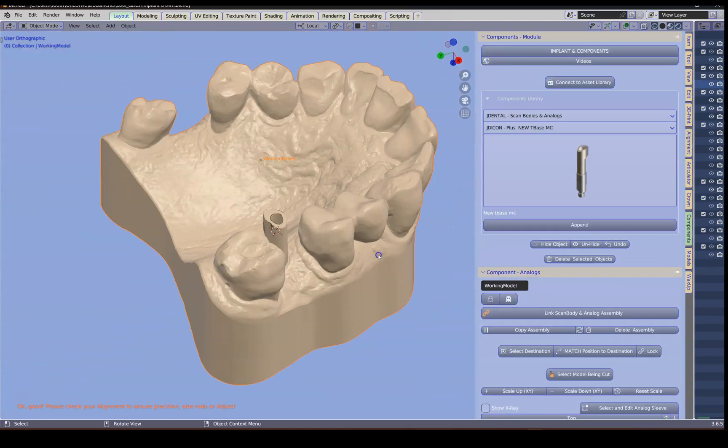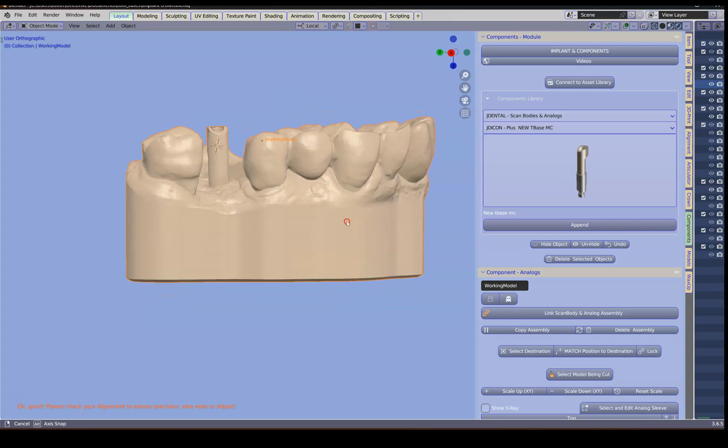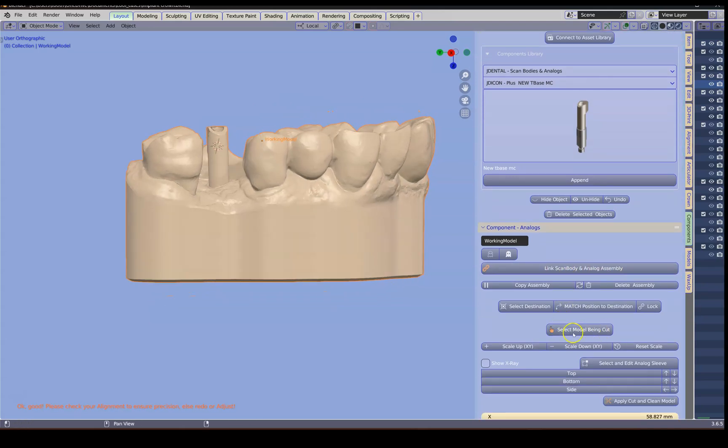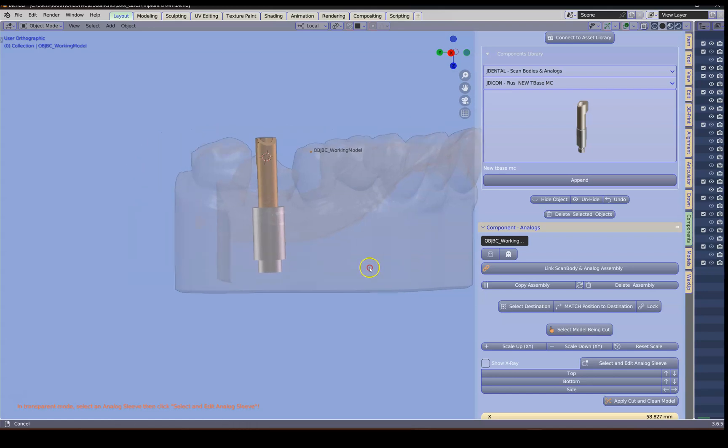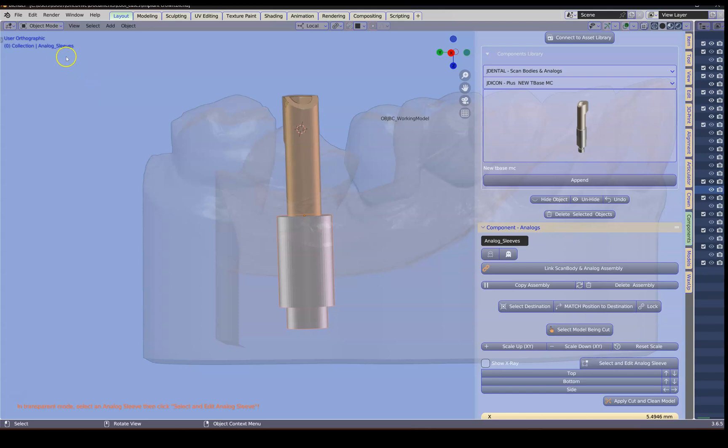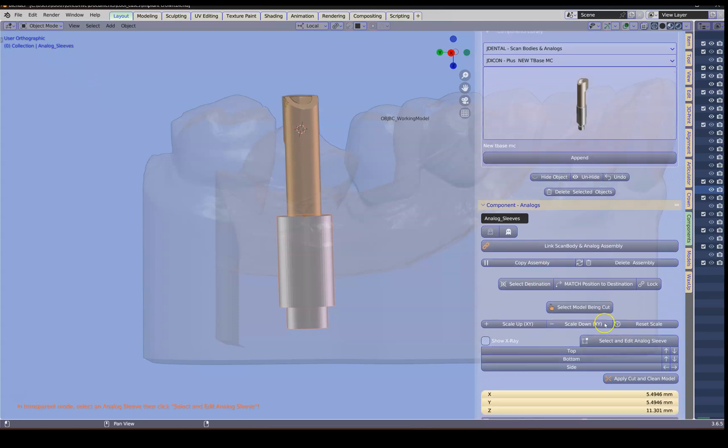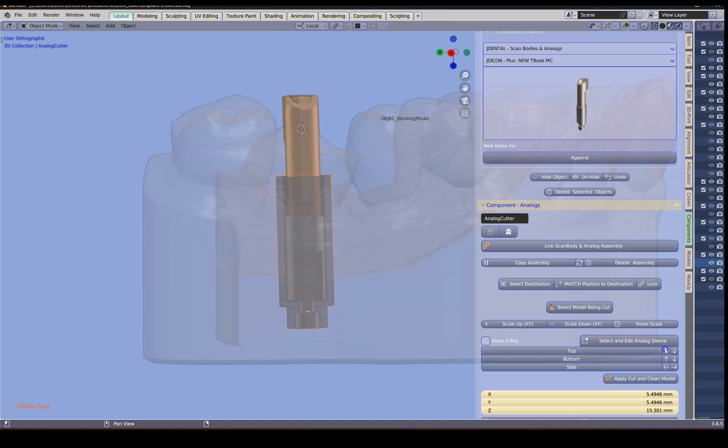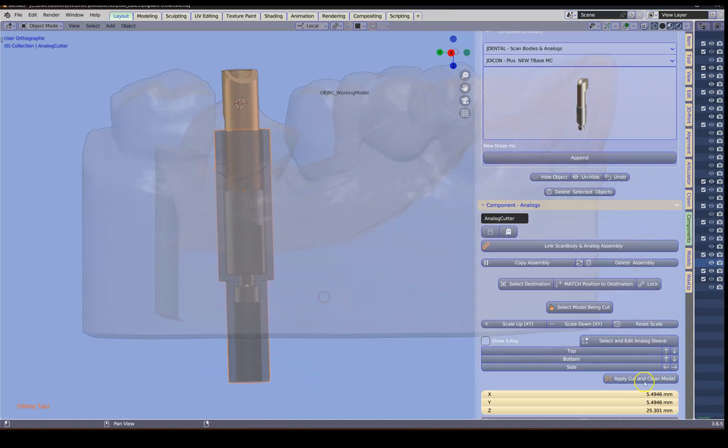Then back to the components module. Select it. And then select your model being cut. This puts it into transparent mode. I'm going to select the analog sleeve. It's called analog lower score sleeve. We're going to select it and we're going to bring that cutter up and the cutter down. And then we're going to cut the model. And this will finish the implant analog model.